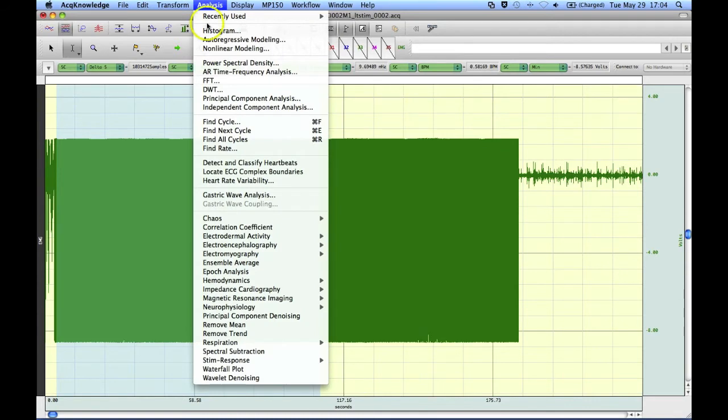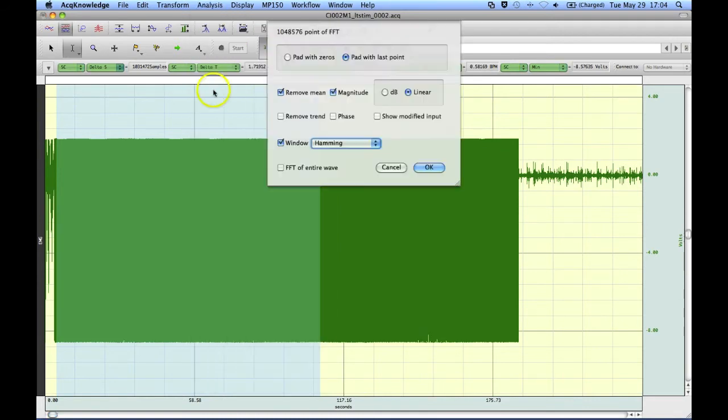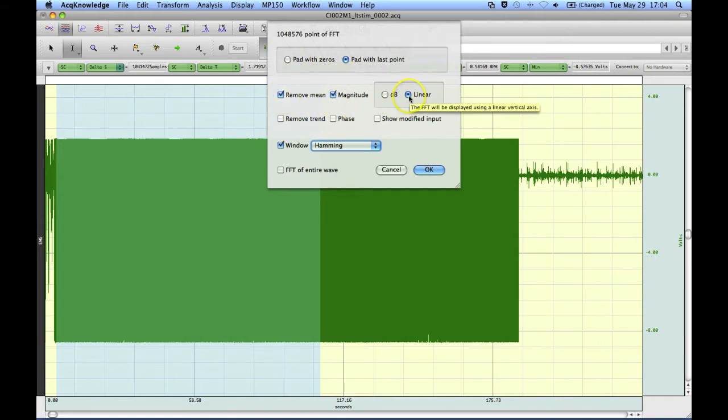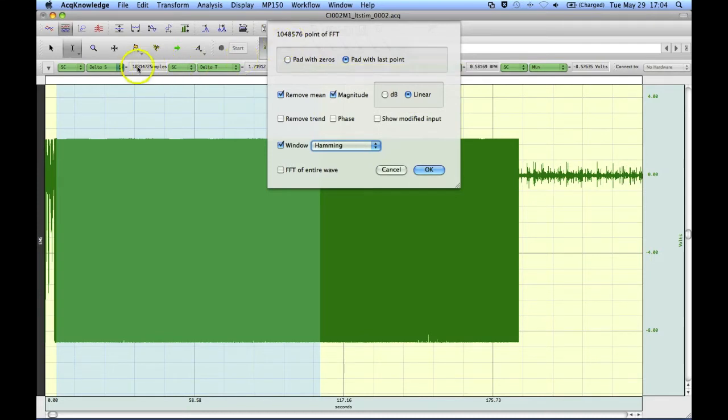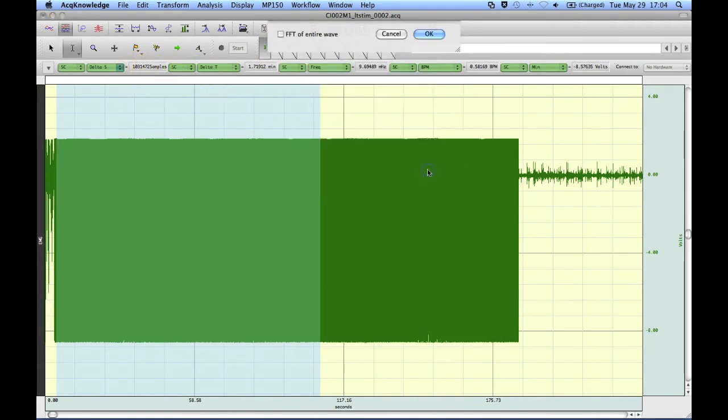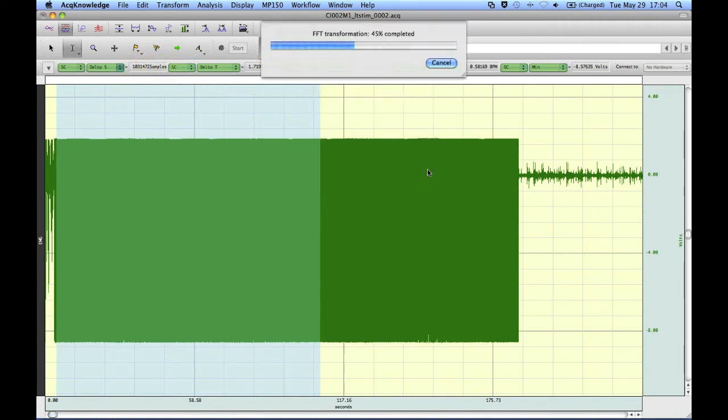If I go to the analysis menu and select FFT, I'm going to pad with the last point, remove mean, magnitude and linear. This is going to pad a little bit but not too much. 104.8576 and I've selected 103.1472. So we'll give this a go and see what we get.